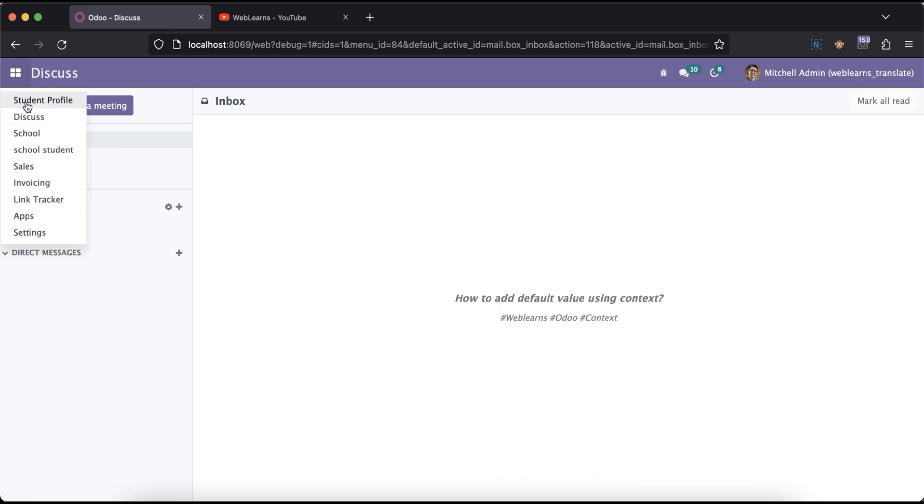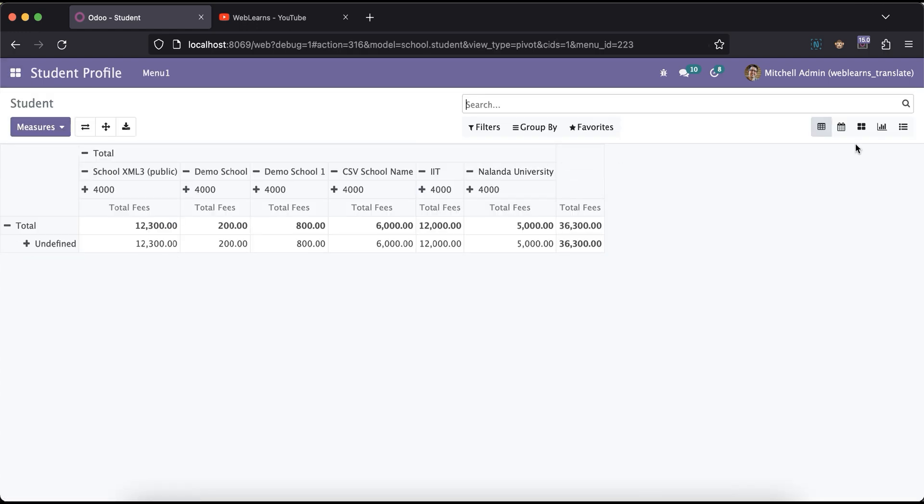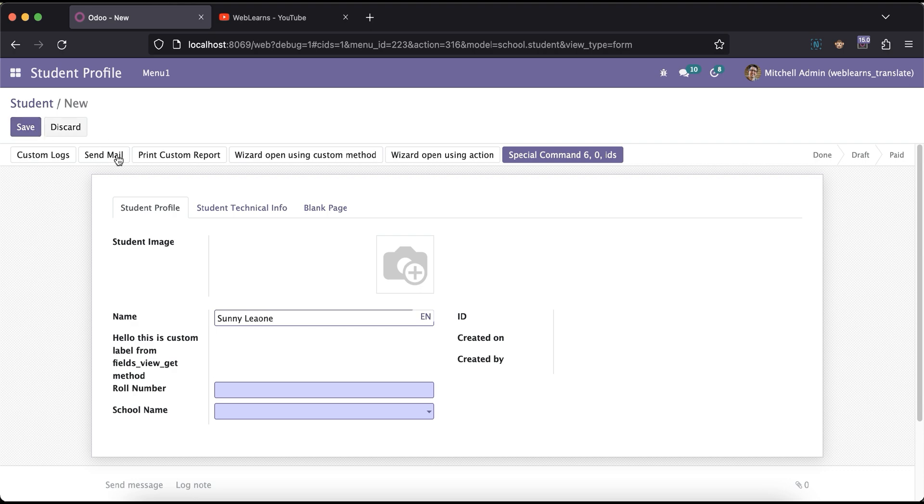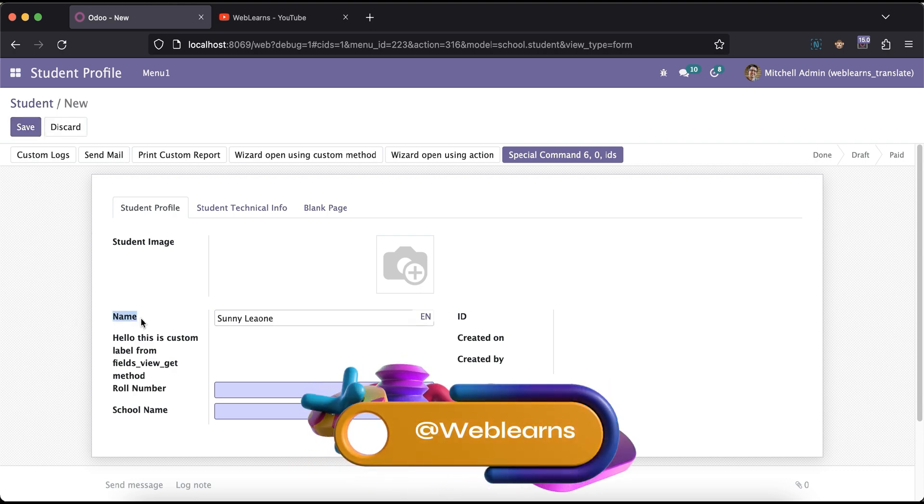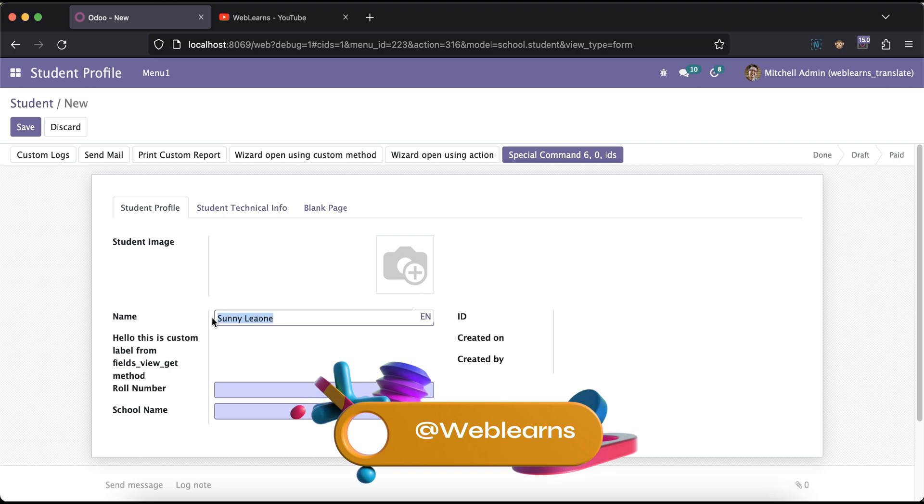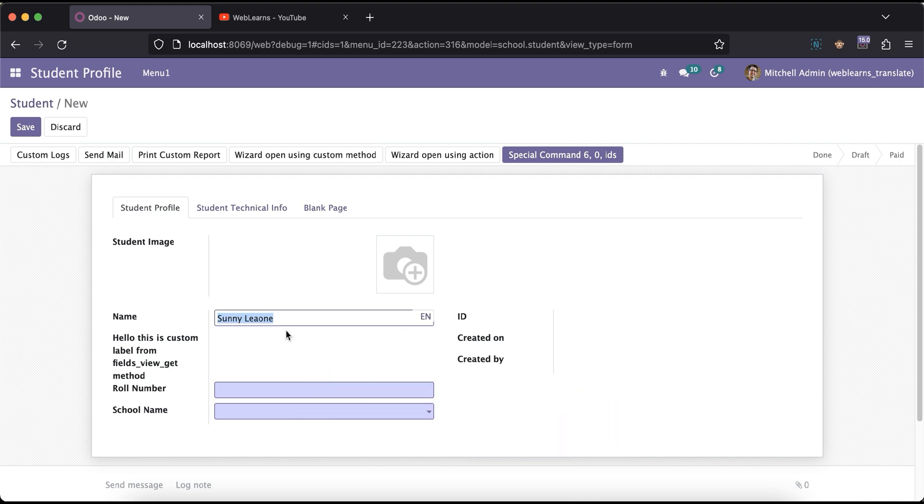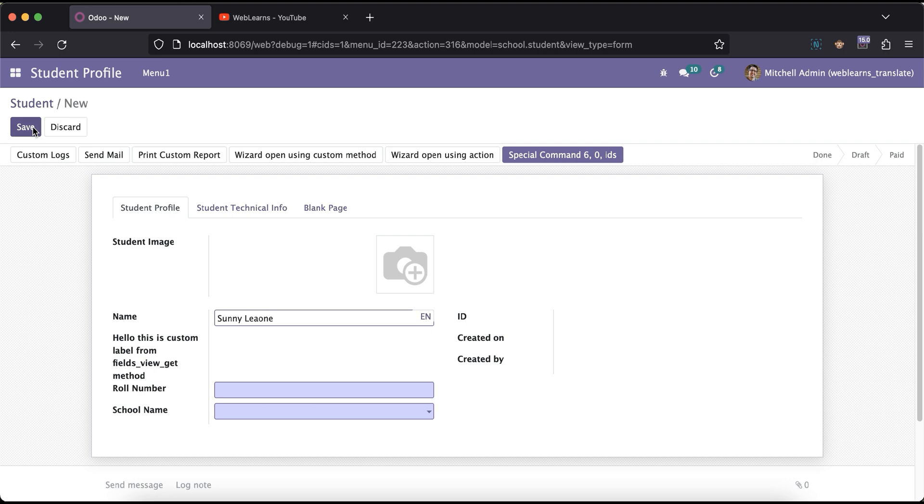Right now let me go to the student profile. If I click this button to create a new record, you can see this name field having 'this student' by default available without writing anything. If I click here, you can see this one, the same thing.